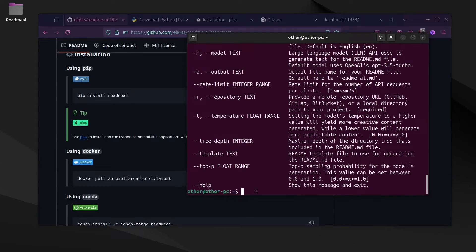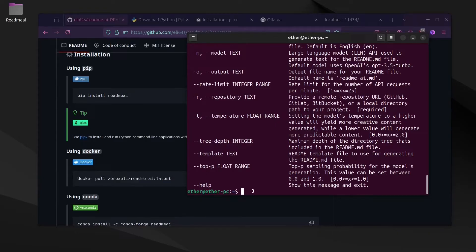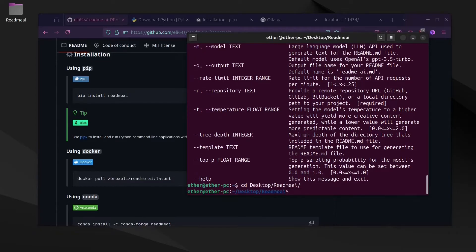And also one of the most important parts is the repository, which is either GitHub, GitLab, or Bitbucket, or a local database directory to your project. So let's go to a folder where we want to make or generate the README file.